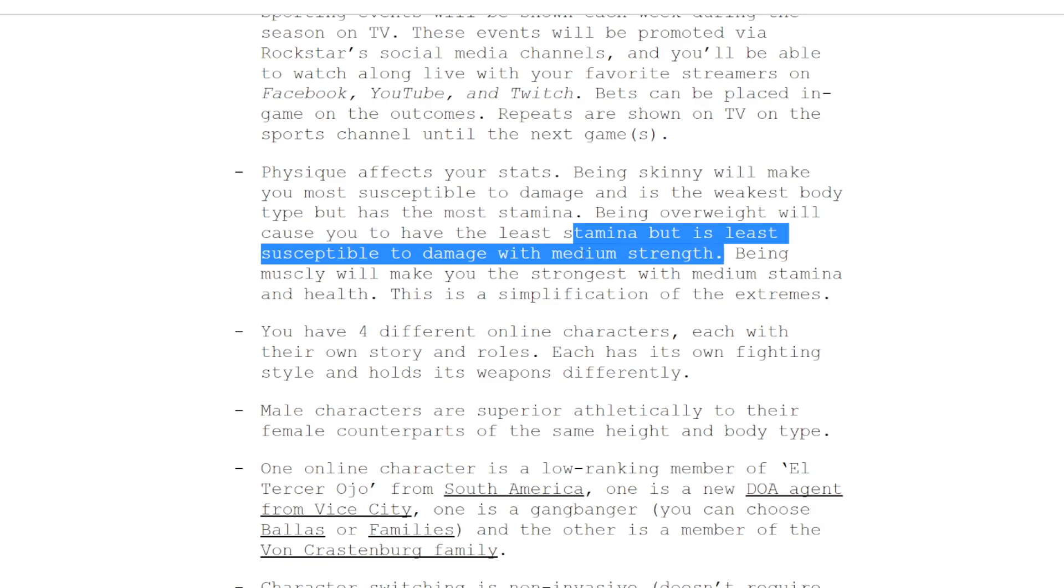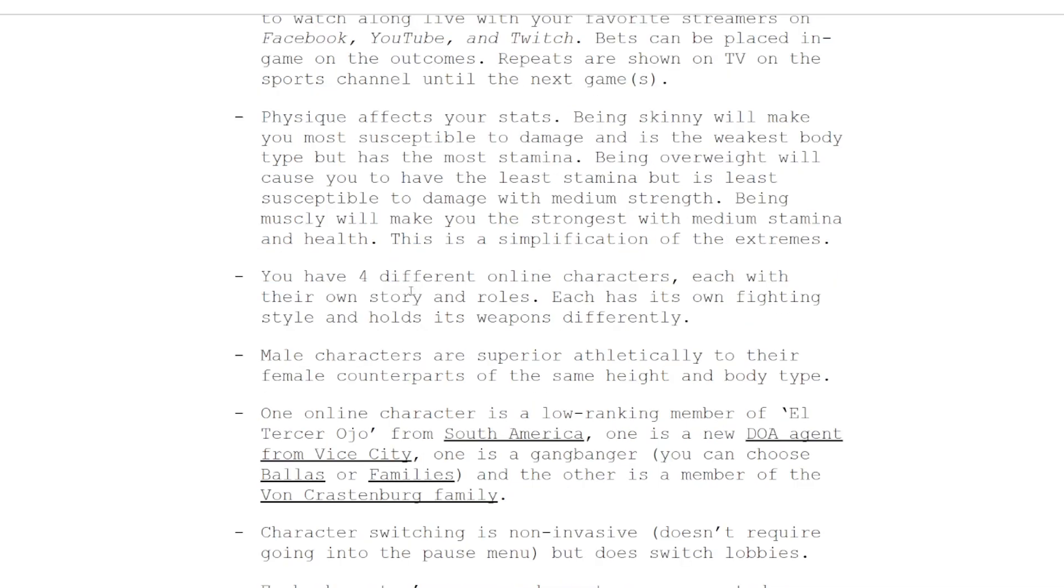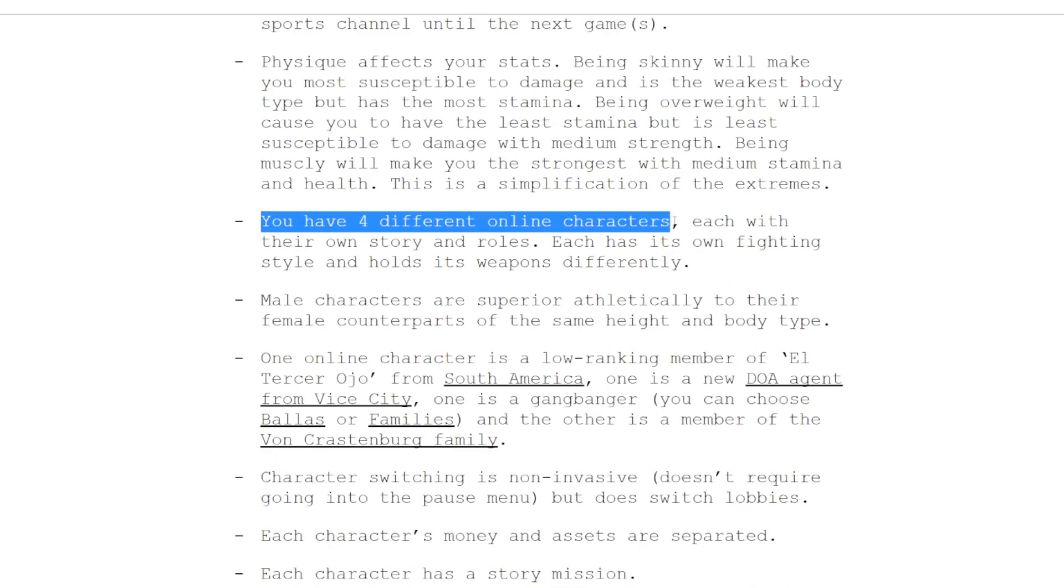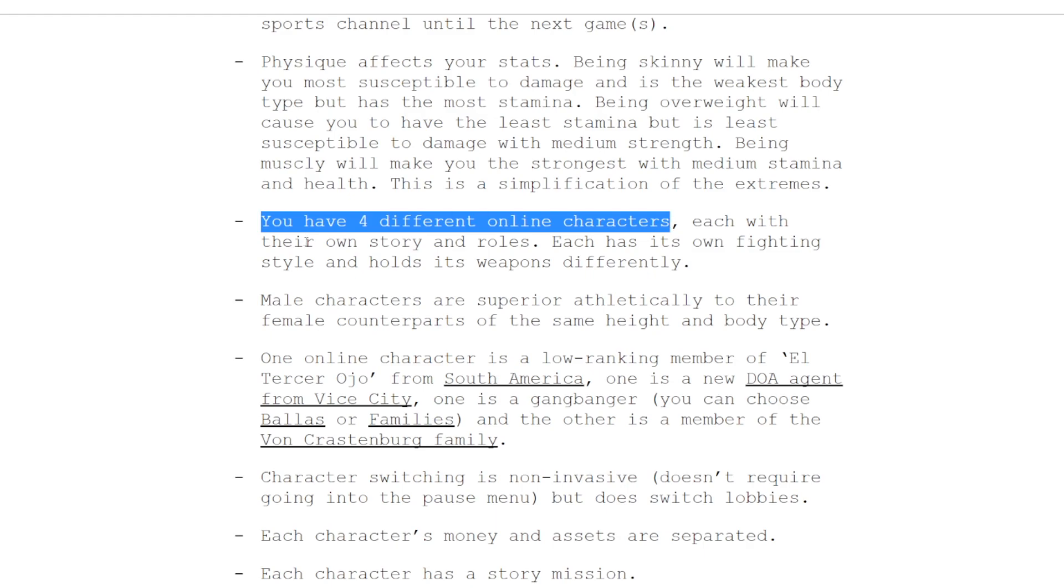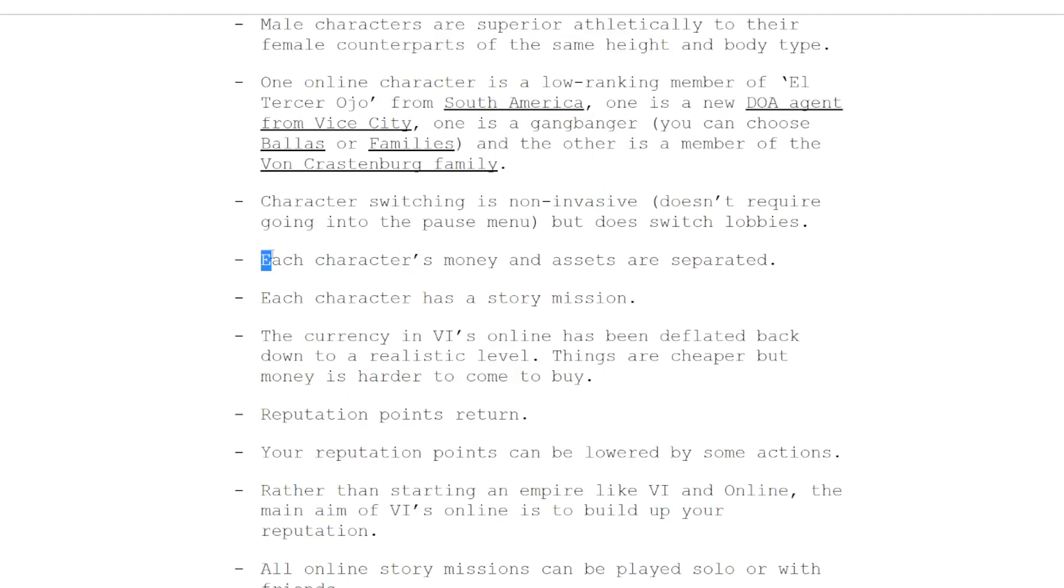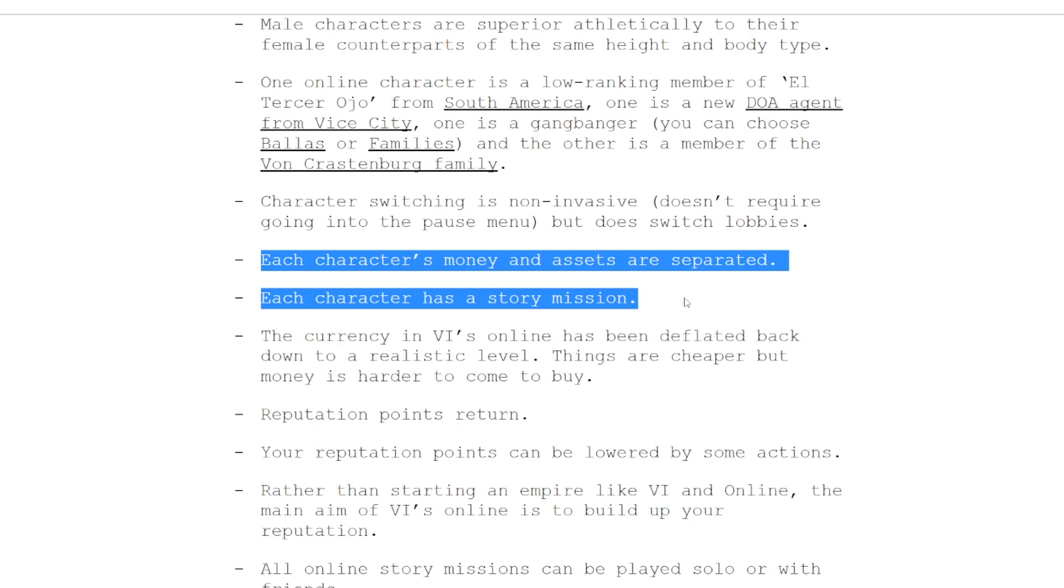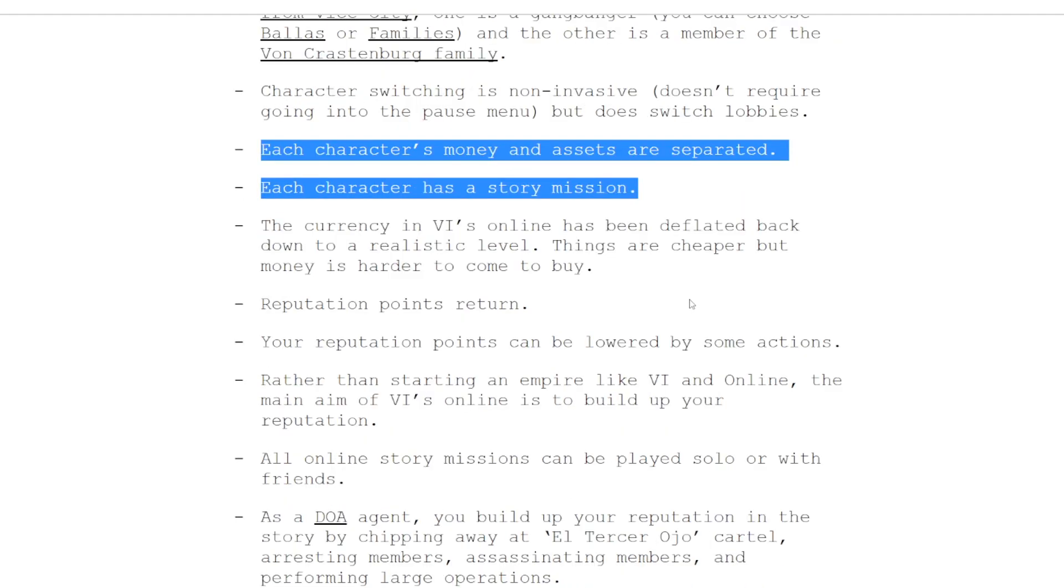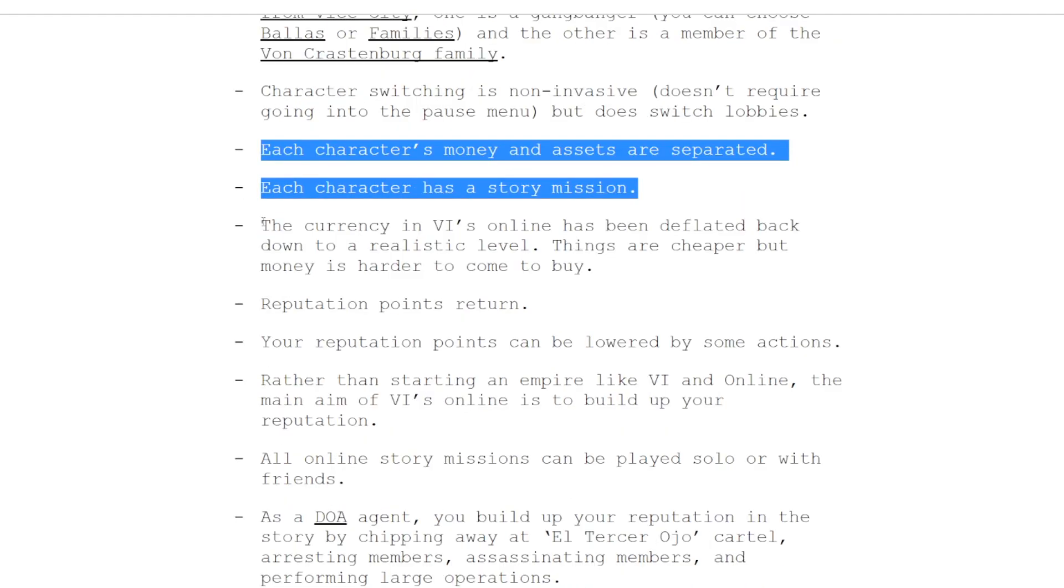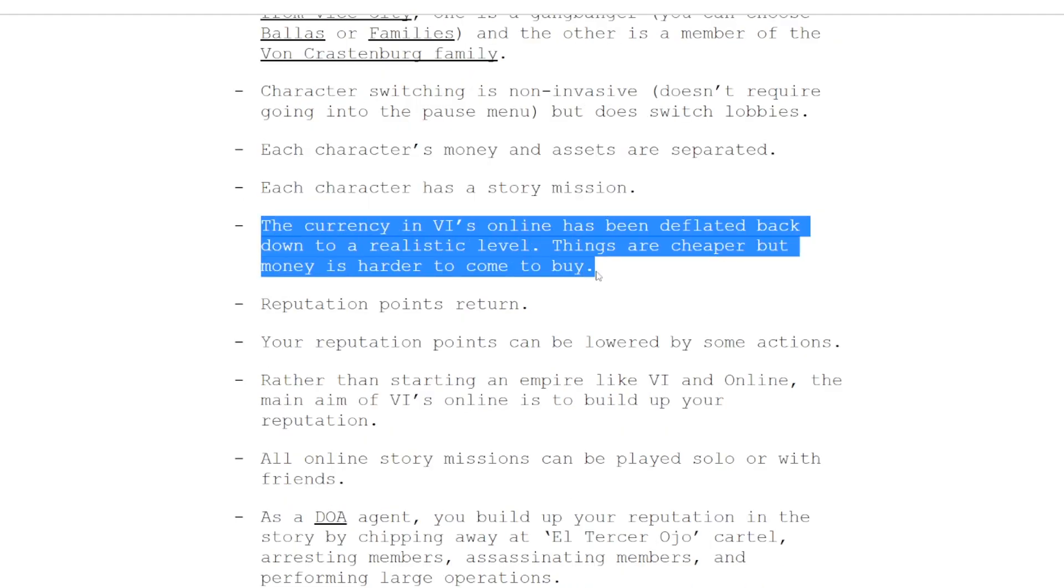This is where it gets a little crazy. There's four different online characters, each with their own different story and roles. Each character's money and assets are separated and they all have their own different story. I don't know if I necessarily like that idea. This one, this is maybe where it starts to not be believable: the currency has been deflated to a realistic level. There ain't no way Rockstar's gonna do that. There ain't no way. You will take your two million dollar bike and you will like it.